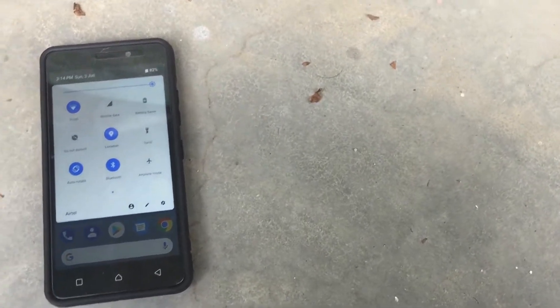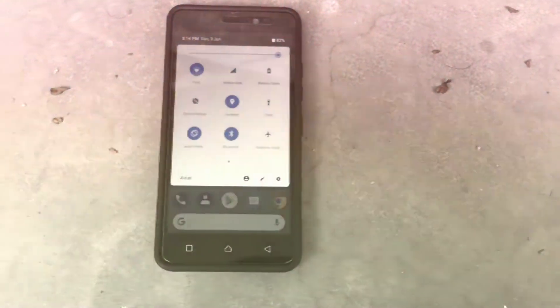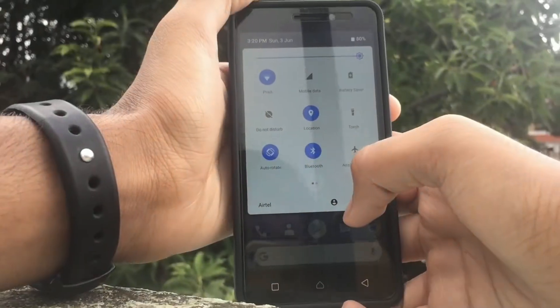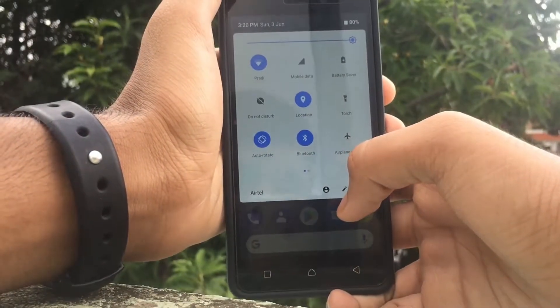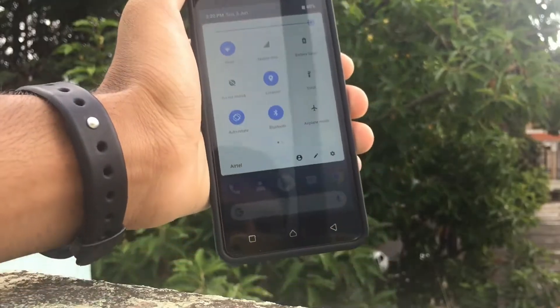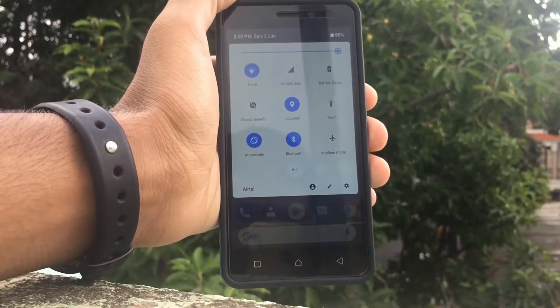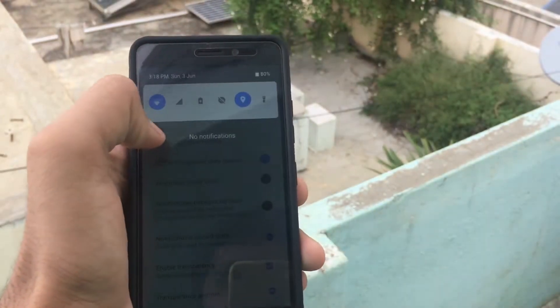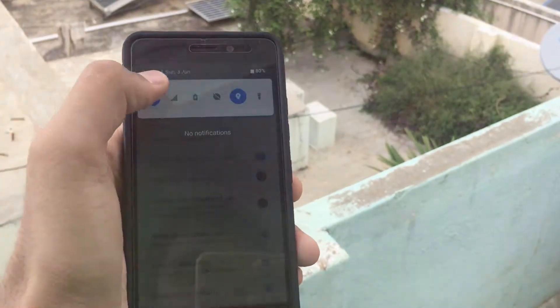Hey guys, this is Harish from Tech Gadgets. In this video I'm going to show you how to get the Android P notification status bar in your Android smartphone. With that being said, let's get started.